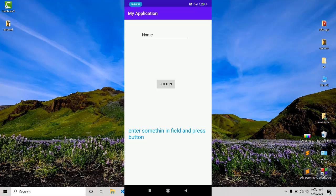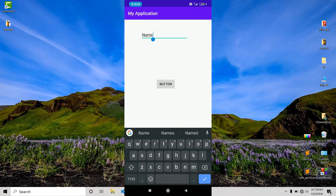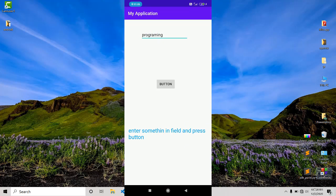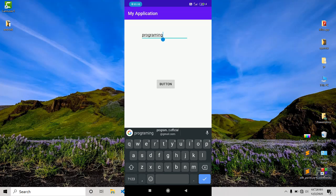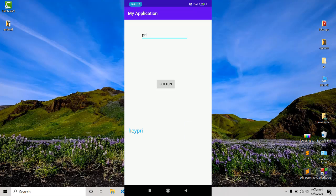As you can see on the screen, we will be creating this app. In the input field, whatever name you enter — like 'programming' — and press the button, it will say 'hey programming'. It is a basic app, but at the end of the day it will leave some knowledge with you.